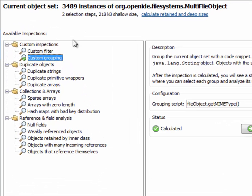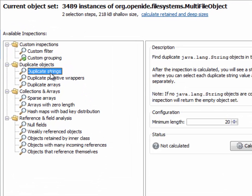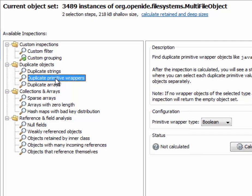Here there are a number of inspections that deal with duplicate values, duplicate strings, duplicate primitive wrappers, or even duplicate arrays.